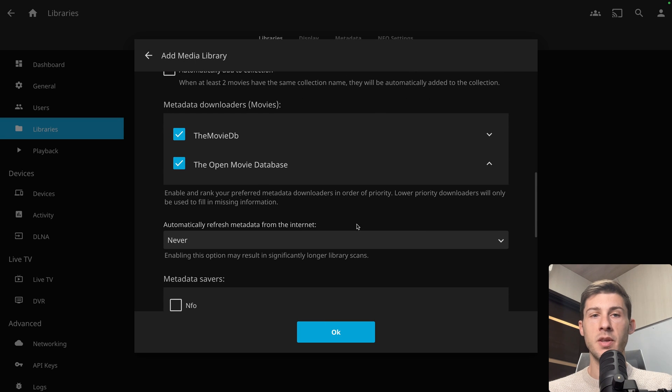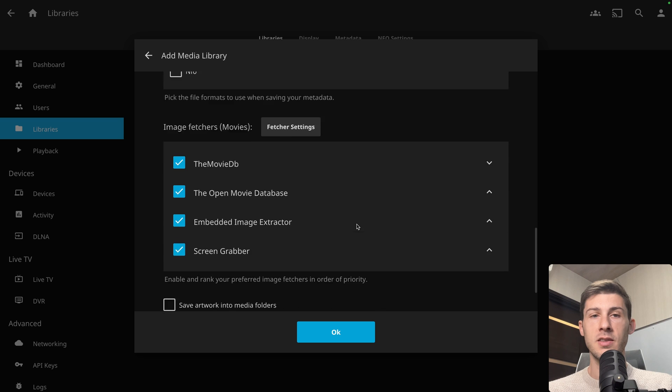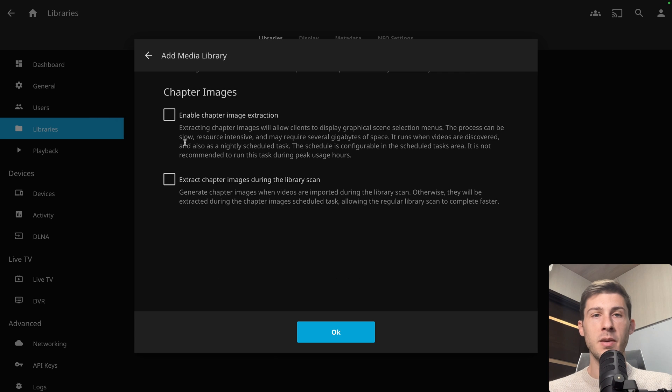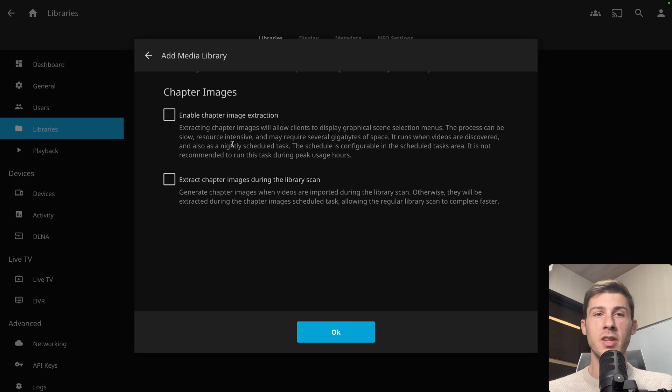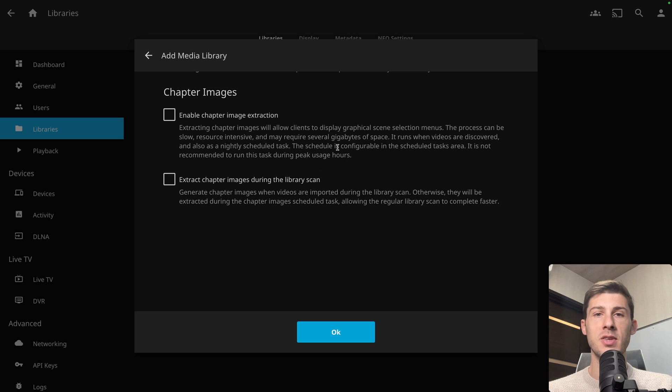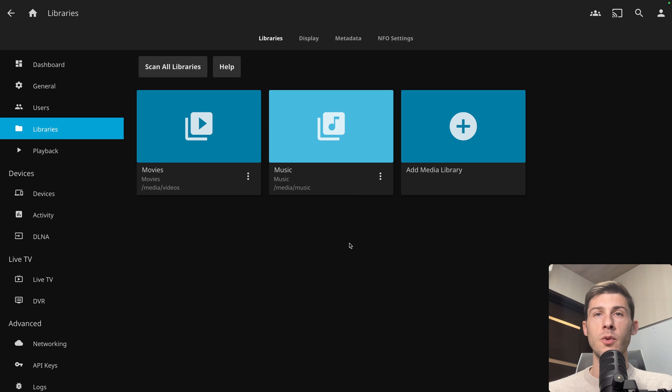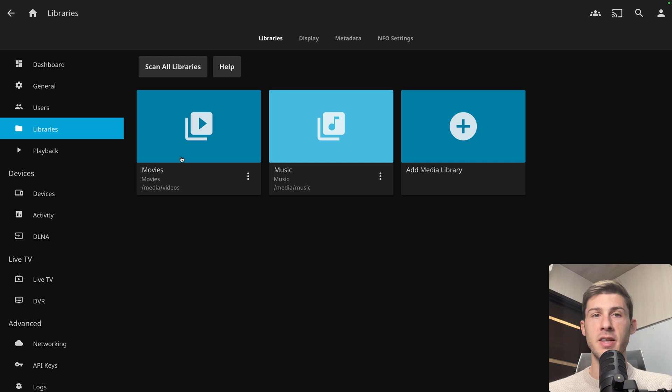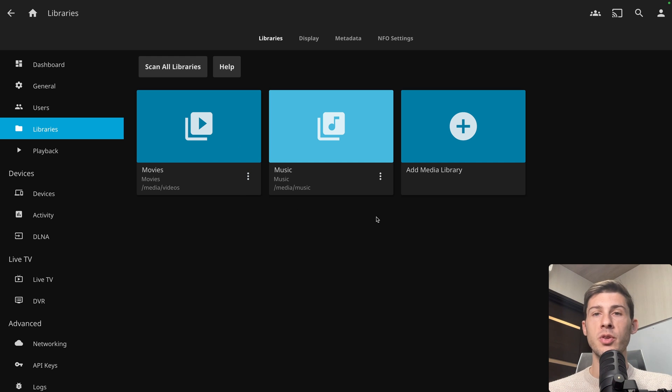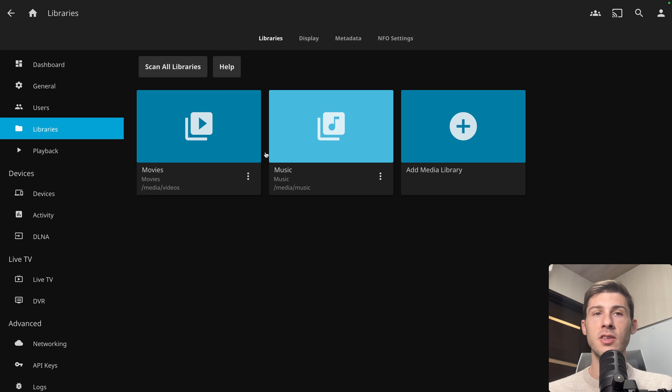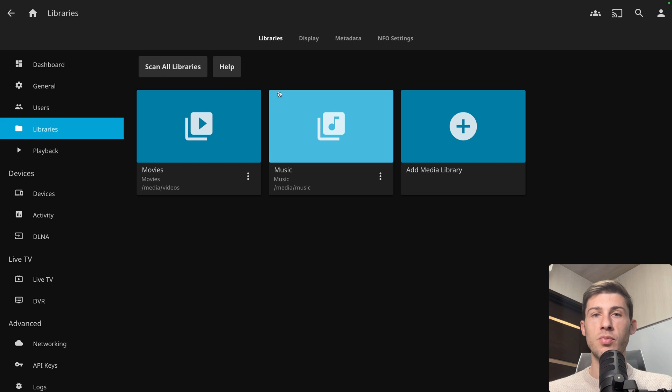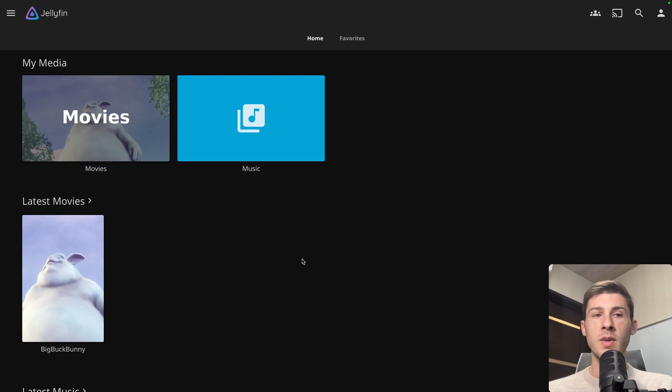And then let's keep the default settings. You can enable chapter image extraction. So it will take screenshots of your video. But there is a warning that it takes a lot of time. So let's disable it and click on OK. When you add new media, the content will be automatically scanned by your server. But if you just add new content to your server and you want it immediately to appear on your instance, you can use the scan all libraries option. It will process all the files and add them to your instance. So let's go back to the home.